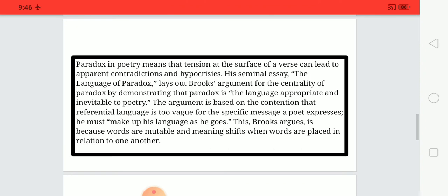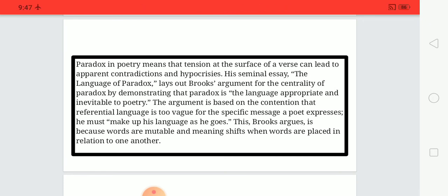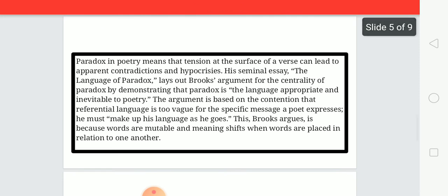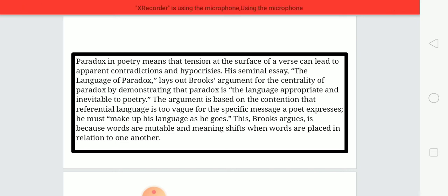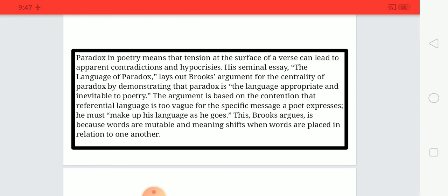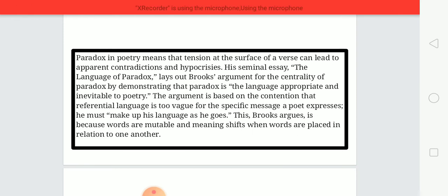Paradox in poetry means that tension at the surface of a verse can lead to apparent contradictions. In his seminal essay 'The Language of Paradox,' Brooks argues for the centrality of paradox by demonstrating that paradox is the language appropriate and inevitable to poetry. The argument is based on the contention that referential language is inadequate for the specific meanings a poet expresses, so he must make up his language as he goes rather than relying on external references that would complicate the poem.